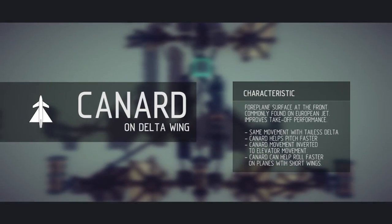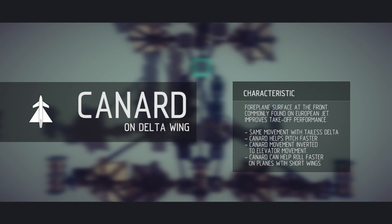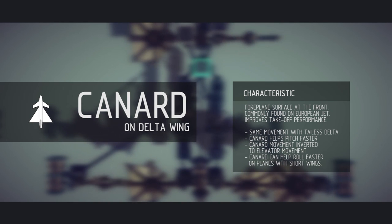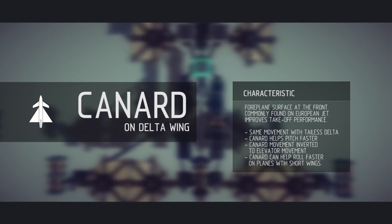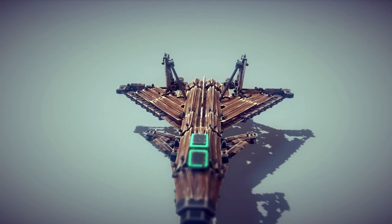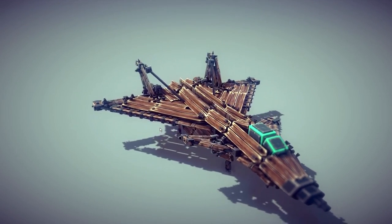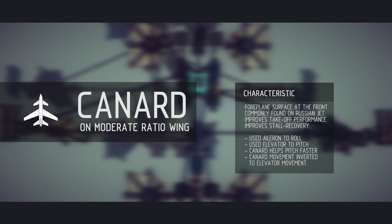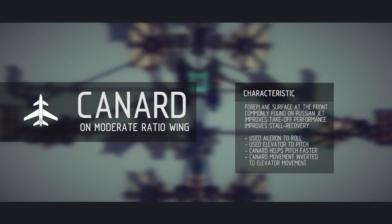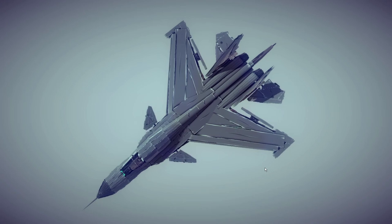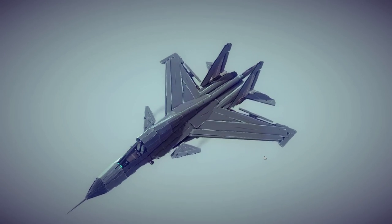A canard is a small forewing placed near the nose. Canards are most commonly found on planes with tail-less delta wings, such as the MiG-144. There are also planes with three surface configurations, which have both a conventional tail and additional canard surfaces, like the Sukhoi SU-34.